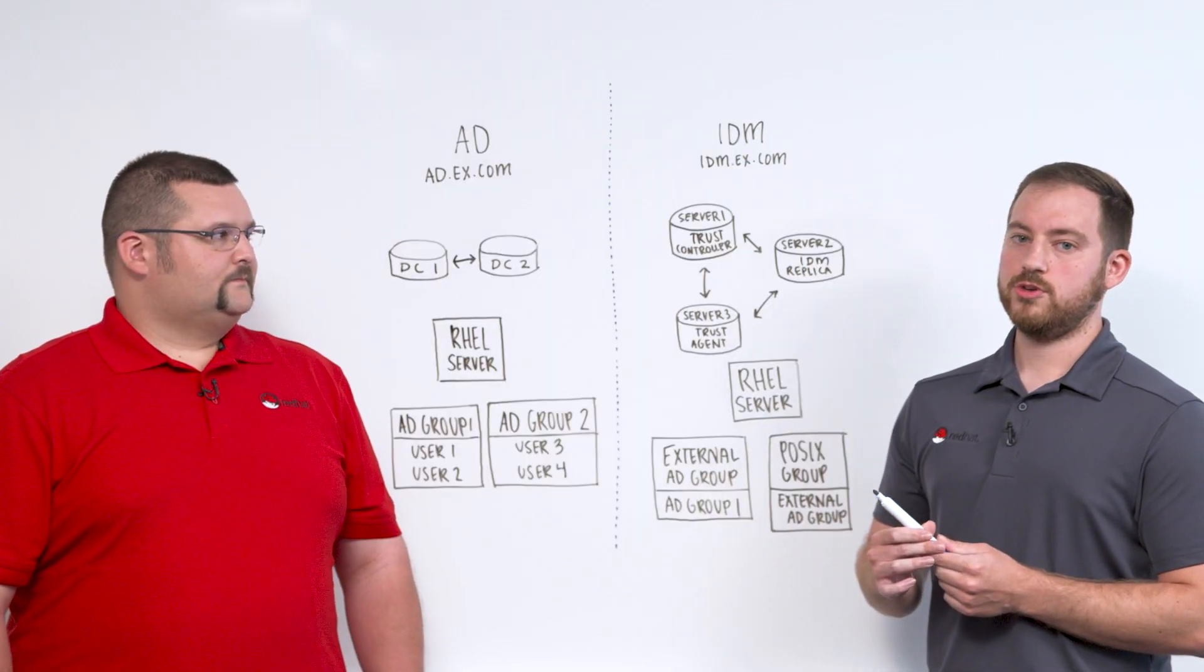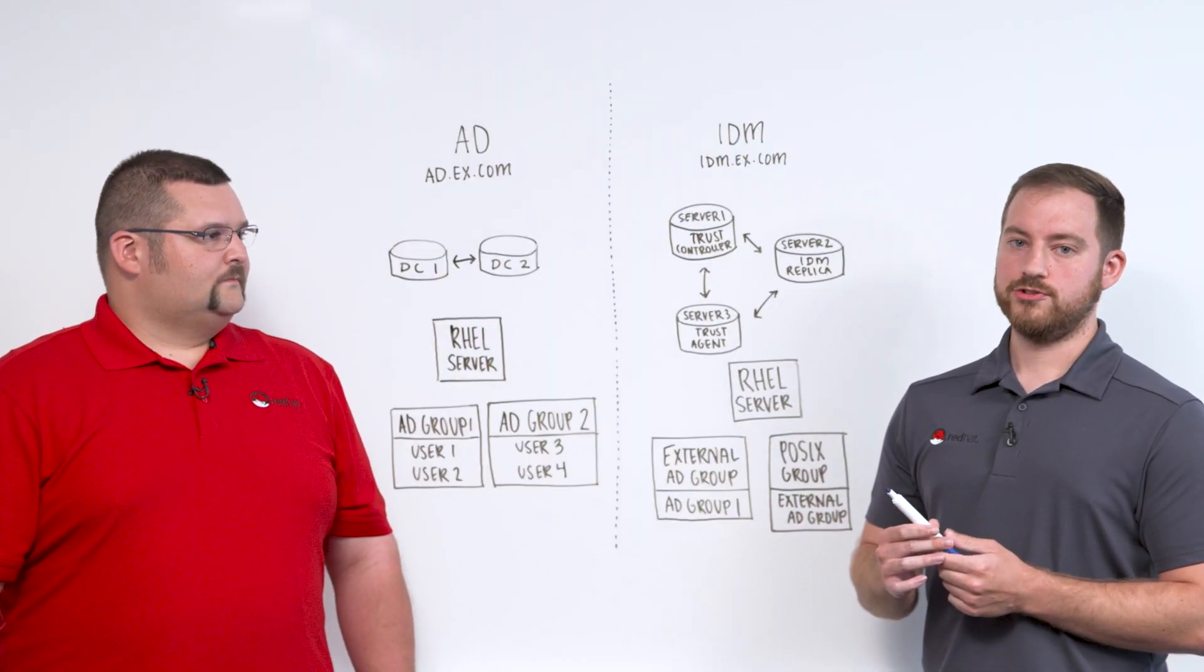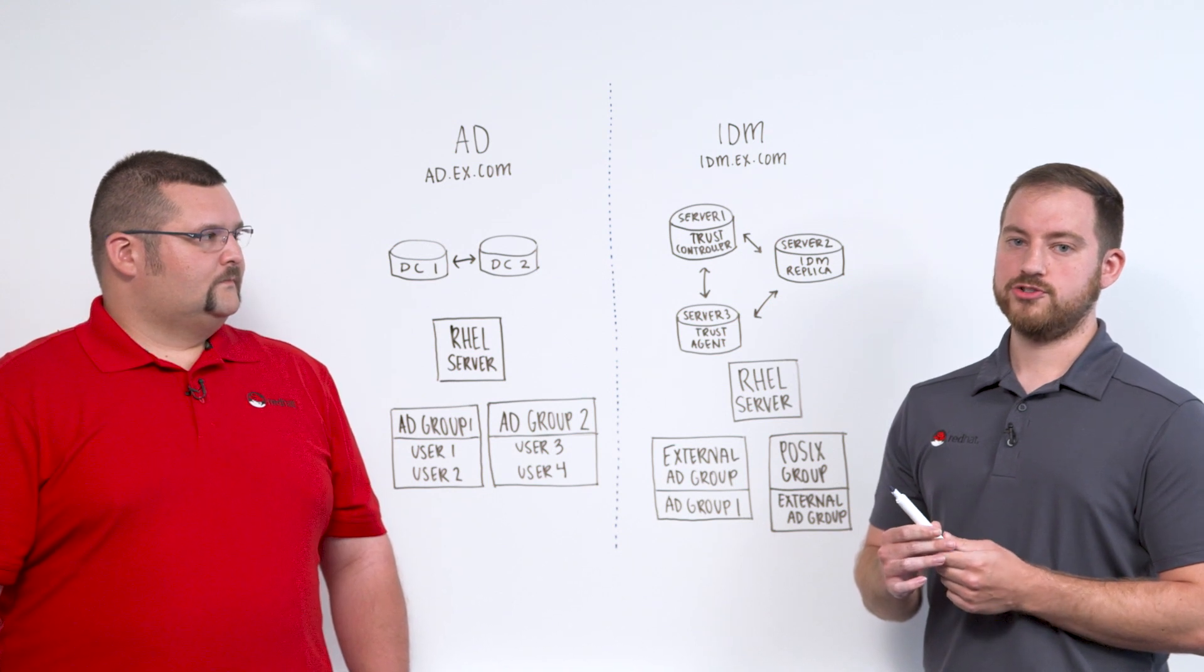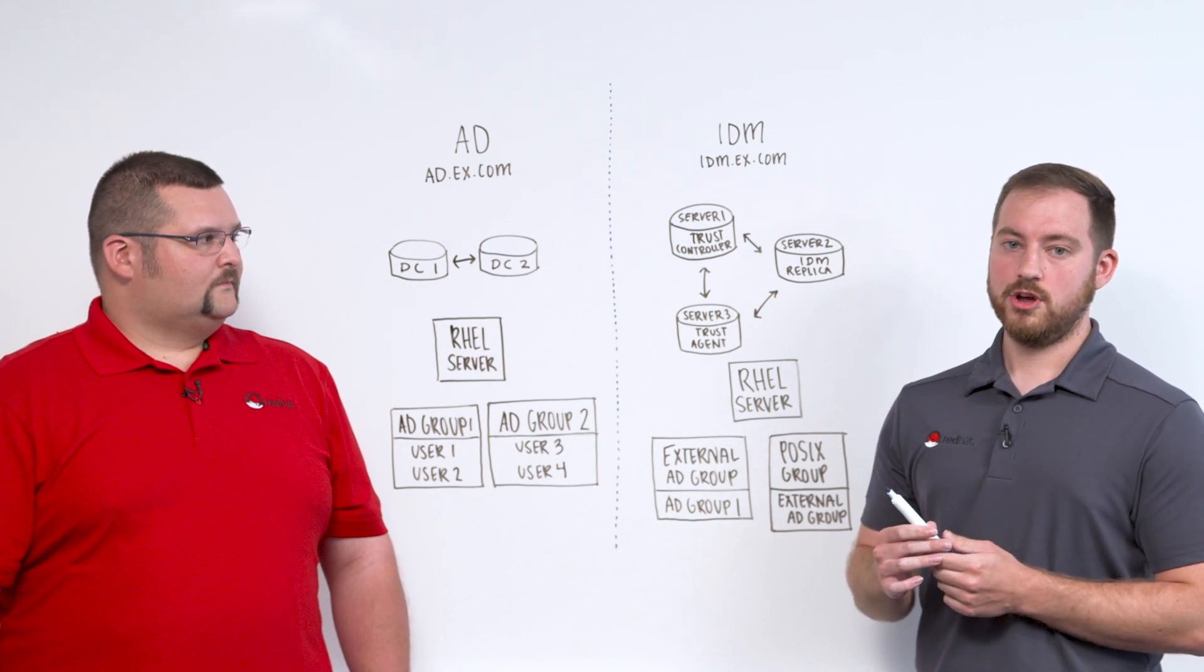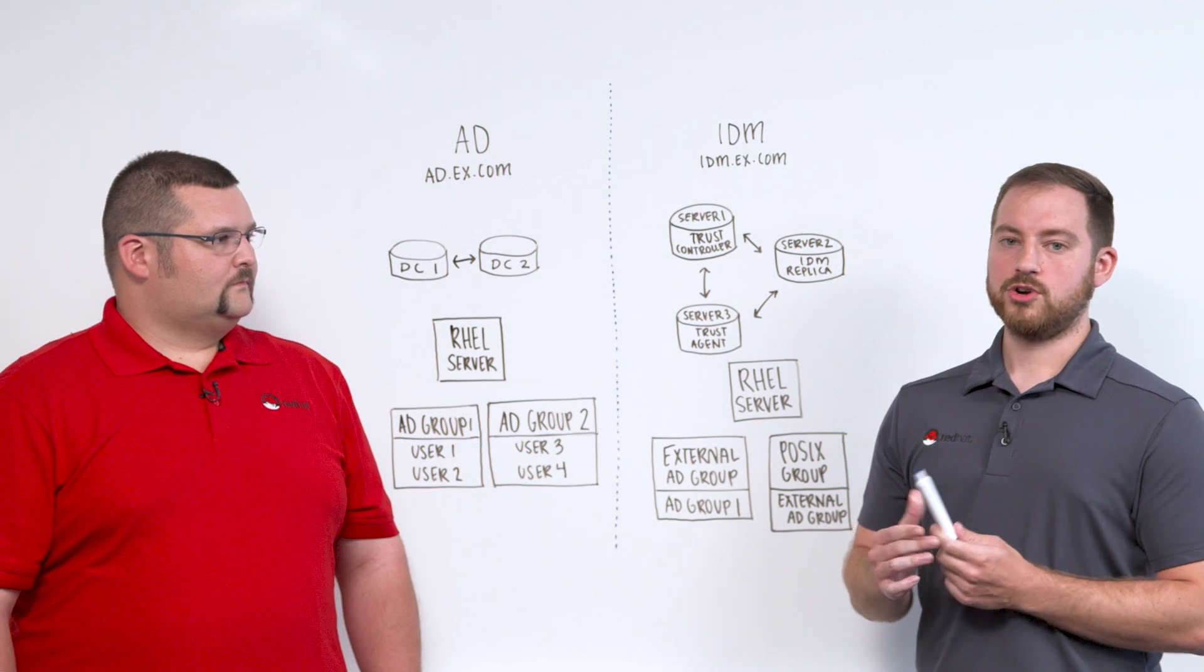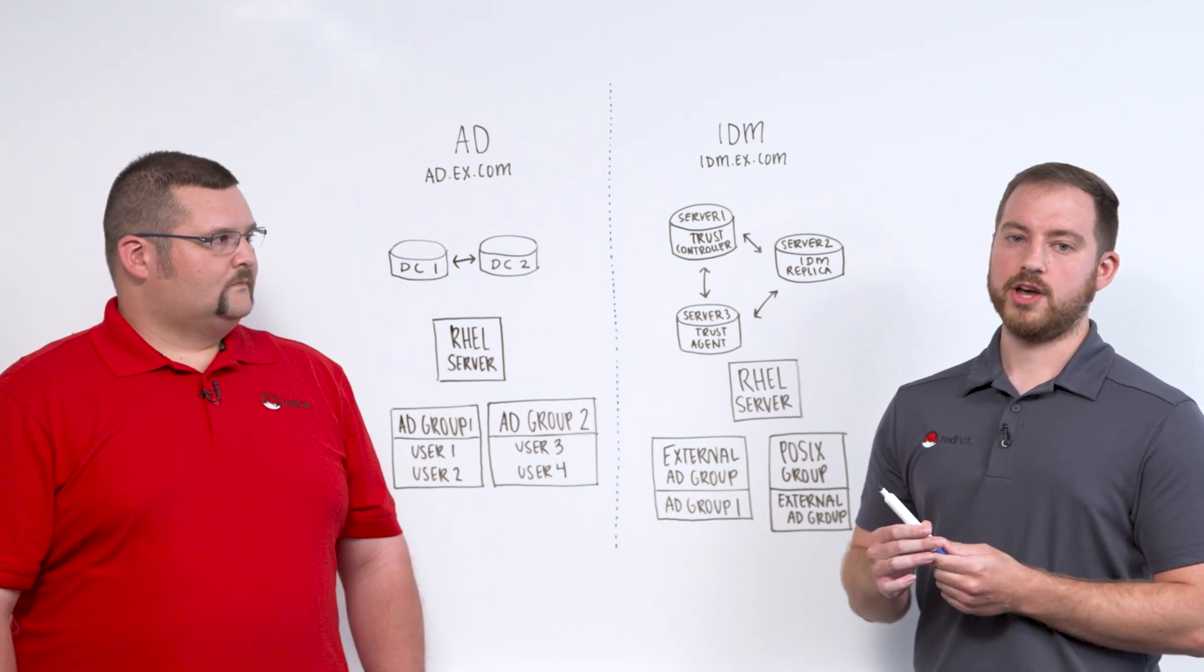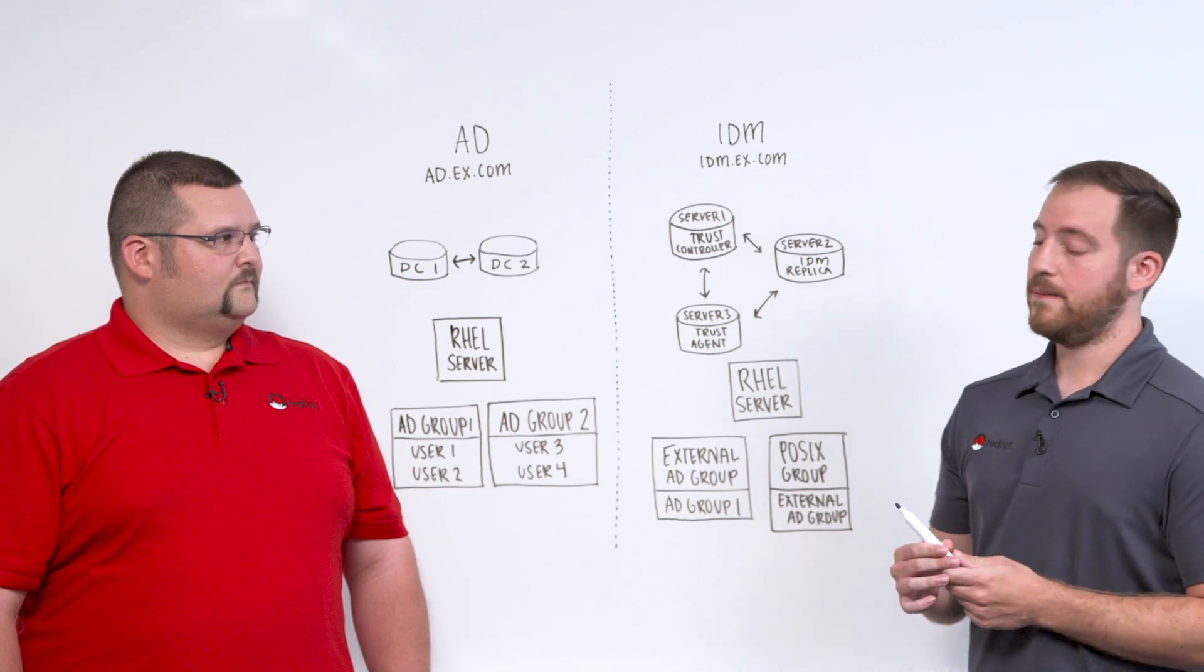Yeah, so typically we have a few options. There's direct integration, synchronization, and indirect integration. These options allow your IDM admins to focus more on the other features of IDM and not just user and group management.